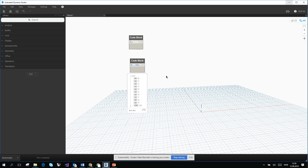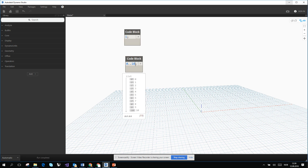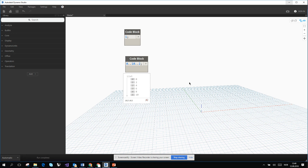If you want to control what kind of numbers are in the list, add two more dots after the maximum value and enter a step — for example, 2. Click outside the code block and you'll see it creates a list from 0 to 10 with values 0, 2, 4, 6, 8, 10.